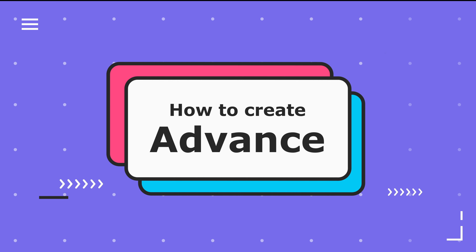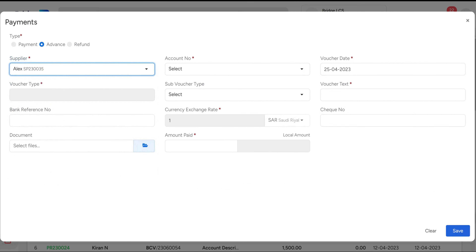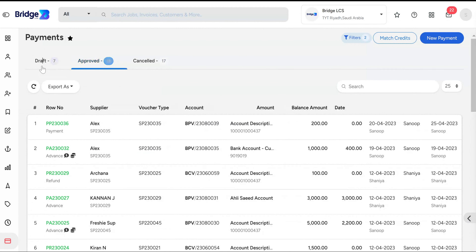Next, we'll show you how to create an advance in Bridge LCS. The Advance section is used to create and manage advances paid to the supplier. To initiate an advance payment, click the New Payment button and choose the Advance option. Select the supplier account number, voucher date, voucher text, and other relevant information. The currency exchange rate column displays the exchange rate for the currency selected when the supplier was created.